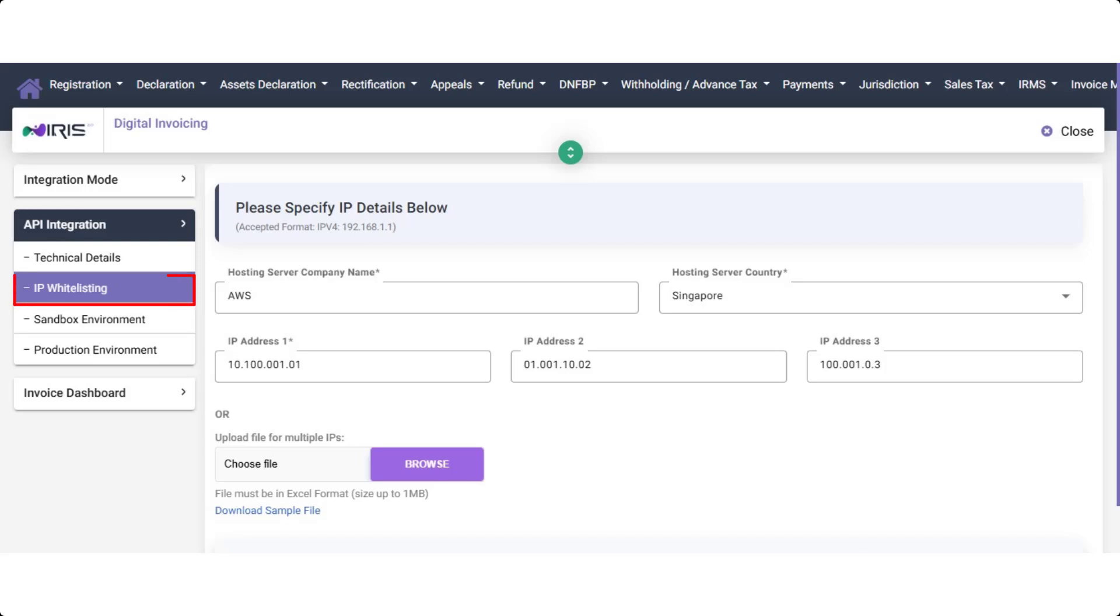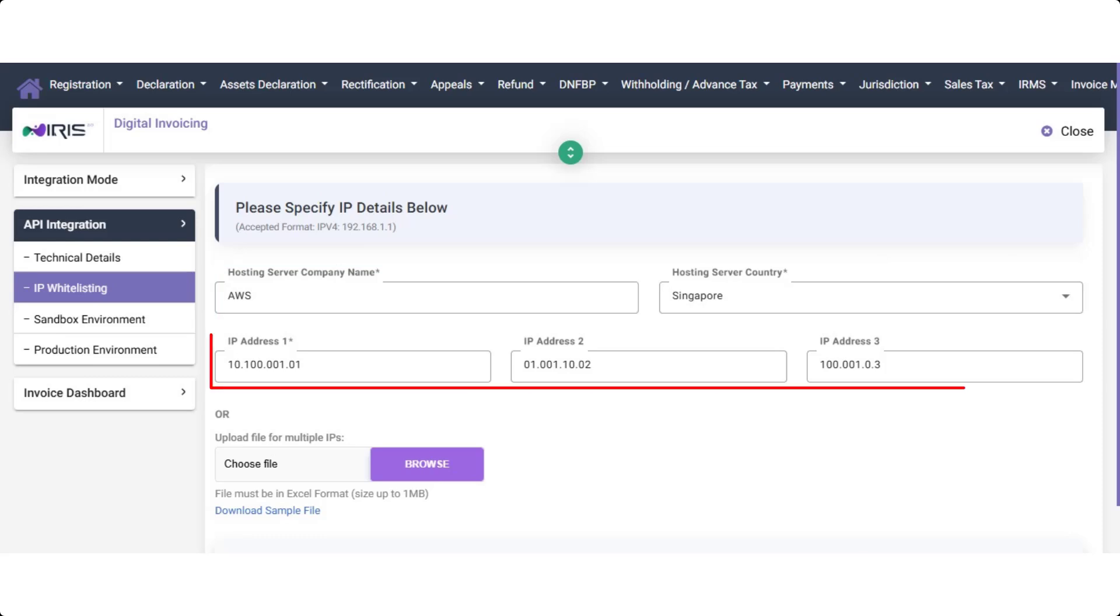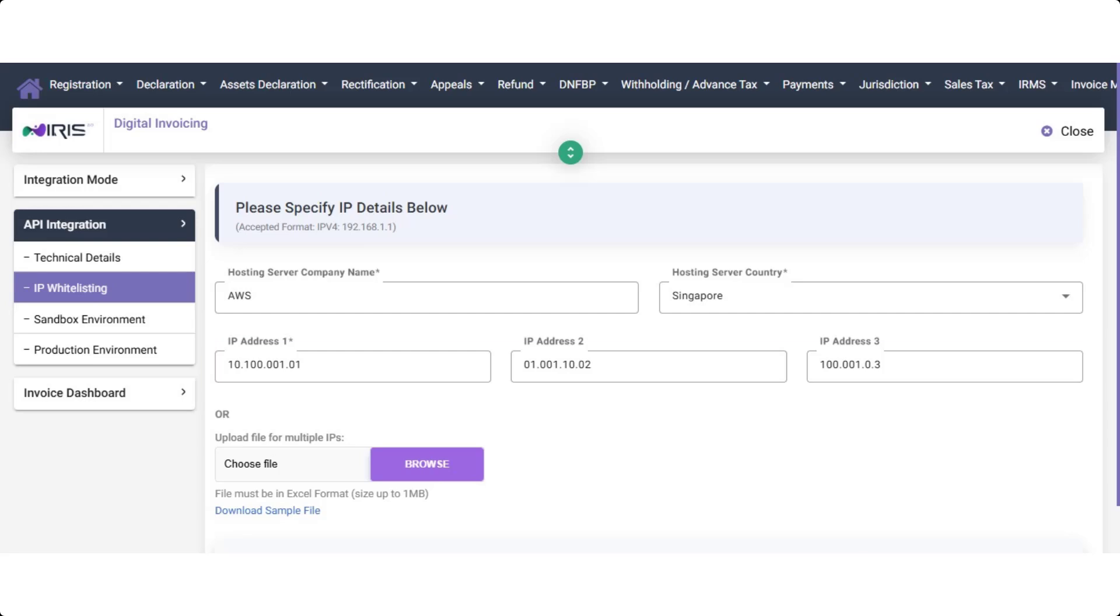Step 4. IP Whitelisting. In this step, enter your AWS and hosting server country. You will need to whitelist your IP address for system communication. You can either manually enter the IP addresses. Please contact FAST Accounts Support to obtain the required IP addresses.